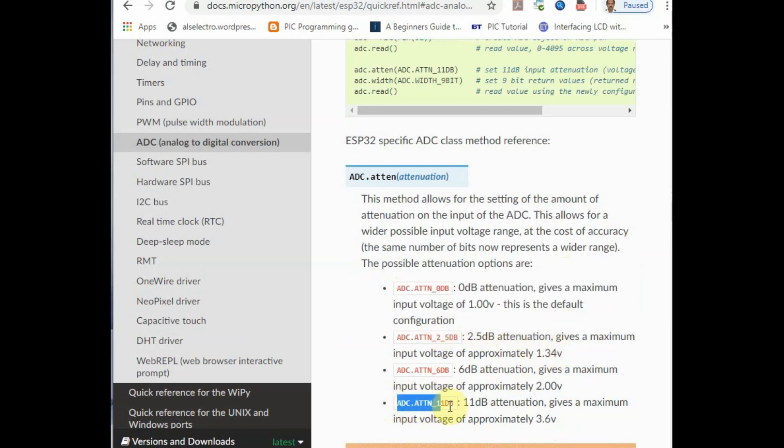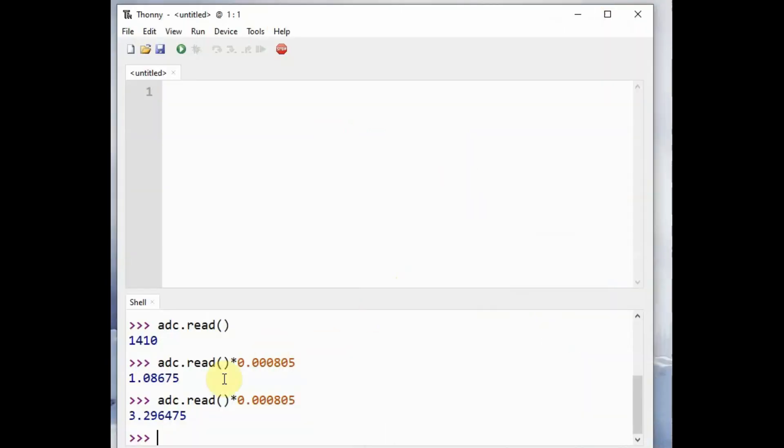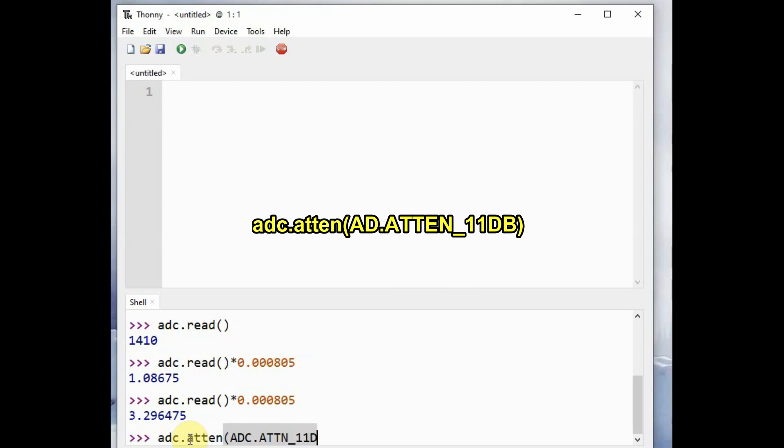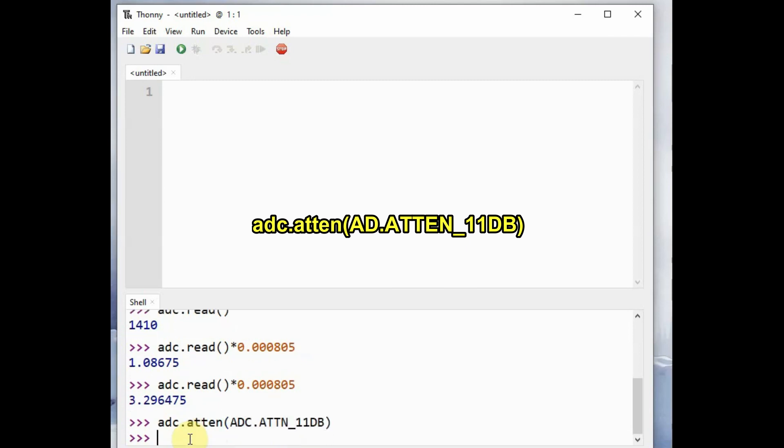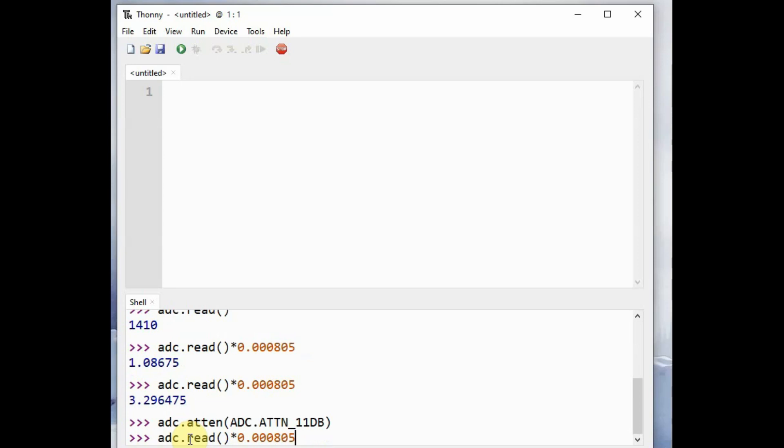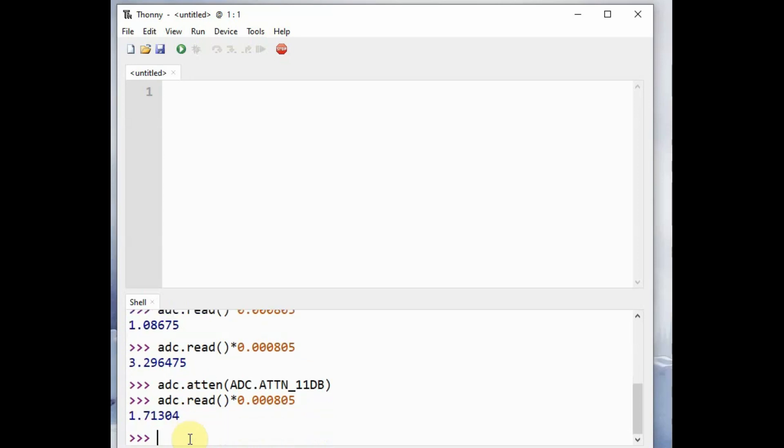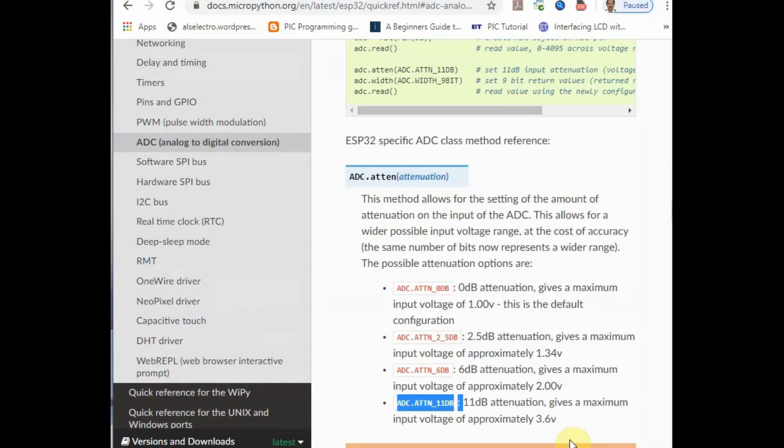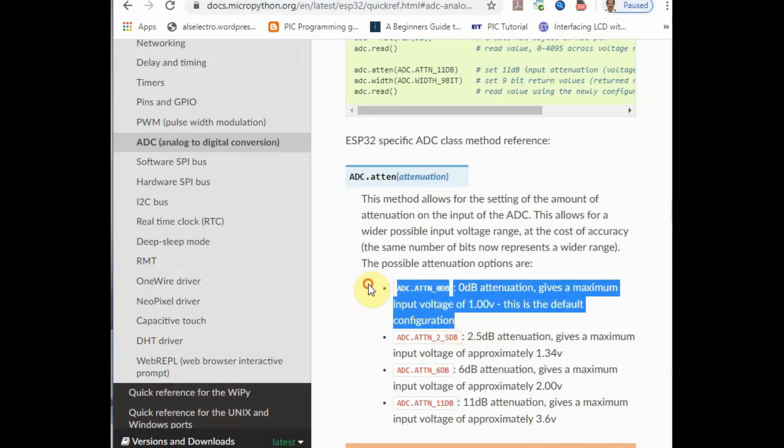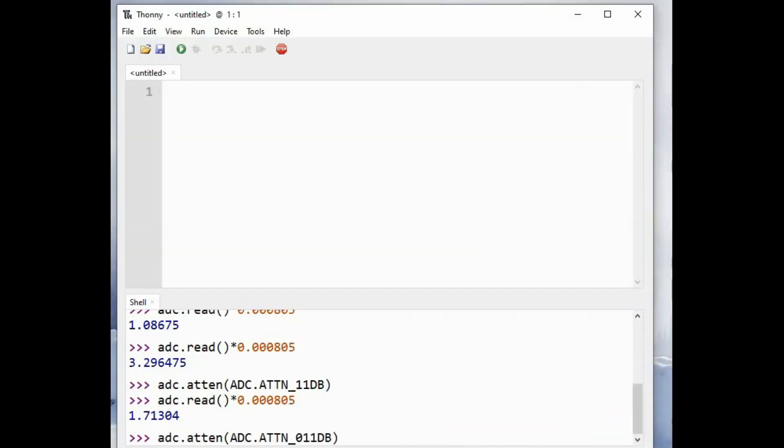Now let us try. The official document says the default is 0 dB and it is only 1 volt, but let us check up adc.atten. We apply the 11 dB attenuation and check up the ADC reading at full dark of LDR. It returns a value of 1.72 volt against the documentation of MicroPython. Something is wrong in this documentation.